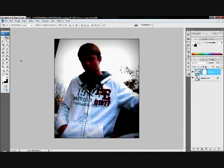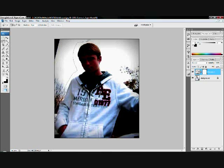Now, this is too dark, so we're going to hit the Lasso Tool and we're going to make a mask around the item that we want to make lightened, so it will be focused on — whatever you circle, it will be focused on.